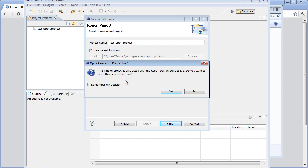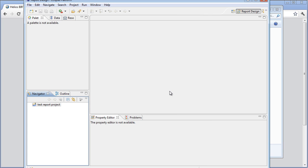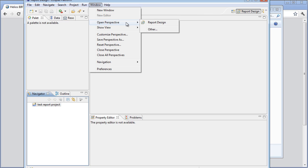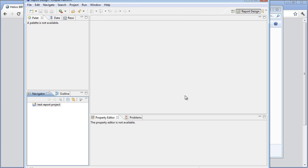Now this message here says this project is associated with the report perspective. Do you want to open this perspective now? We're going to say yes and click remember my decision. What we have here is a series of perspectives that you can open up depending on what you're using this Eclipse design environment for. In this whole series of videos that we're going to do here, this is all just about reporting, so we're just going to live in this report design perspective.